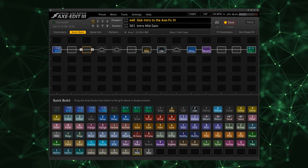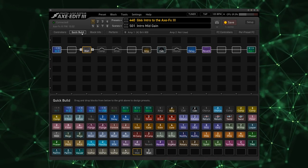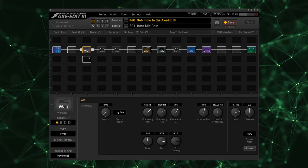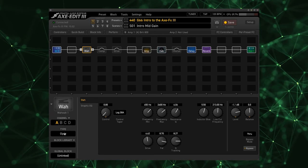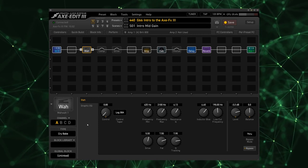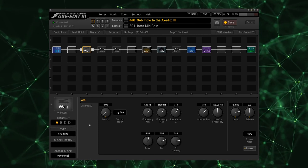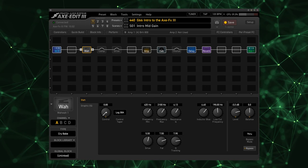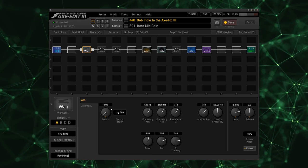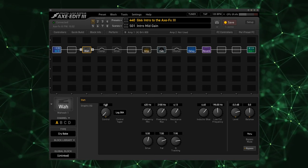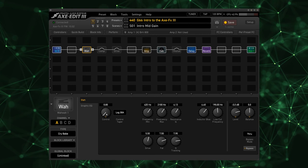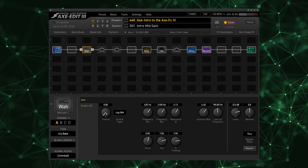I'm going to select the Cry Babe Wah, which is of course based on the Cry Baby classic wah pedal. And I'm going to go to this control knob right here. Now this is the knob that controls the sweep of the wah itself and I want to connect that to our pedal.